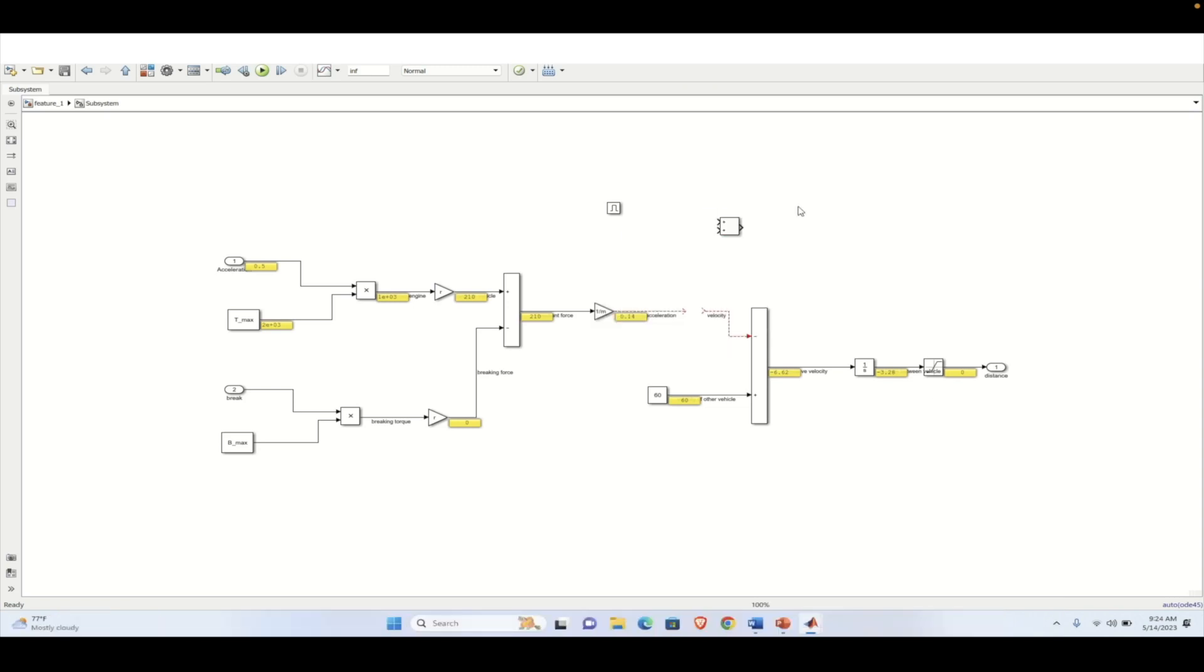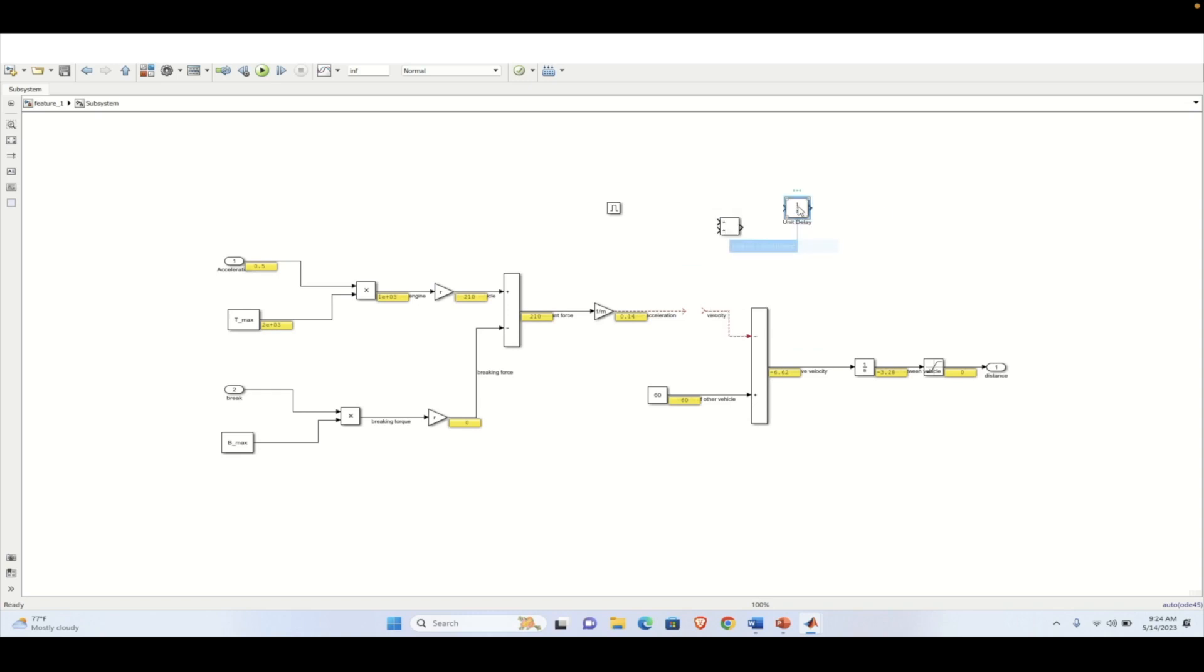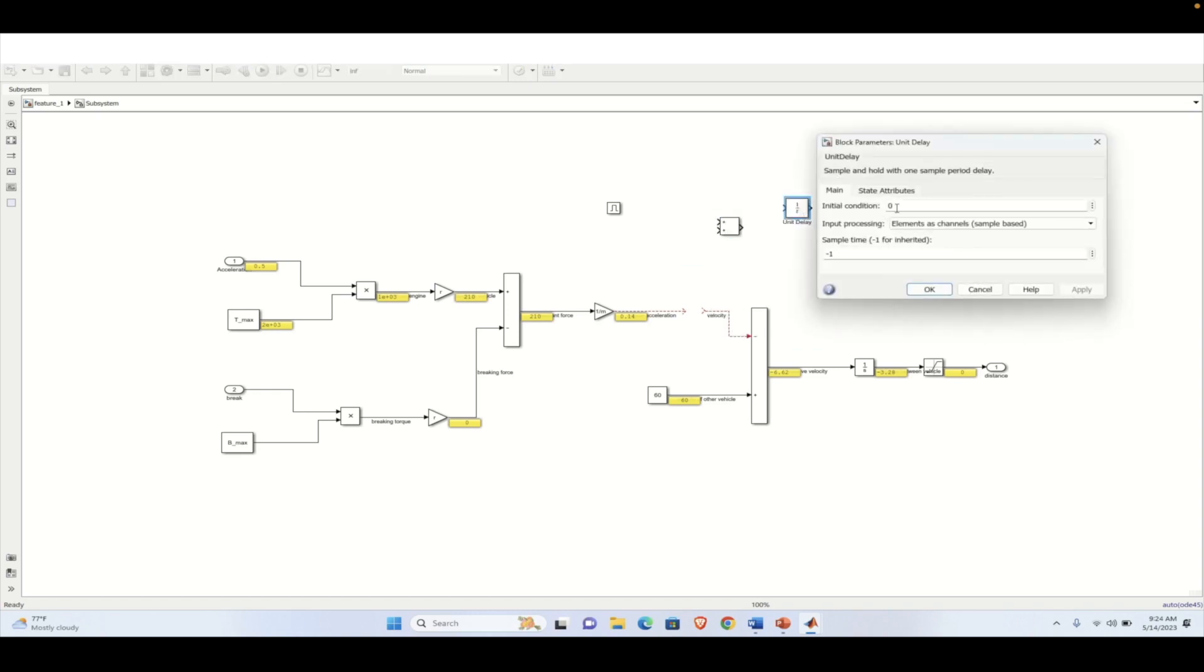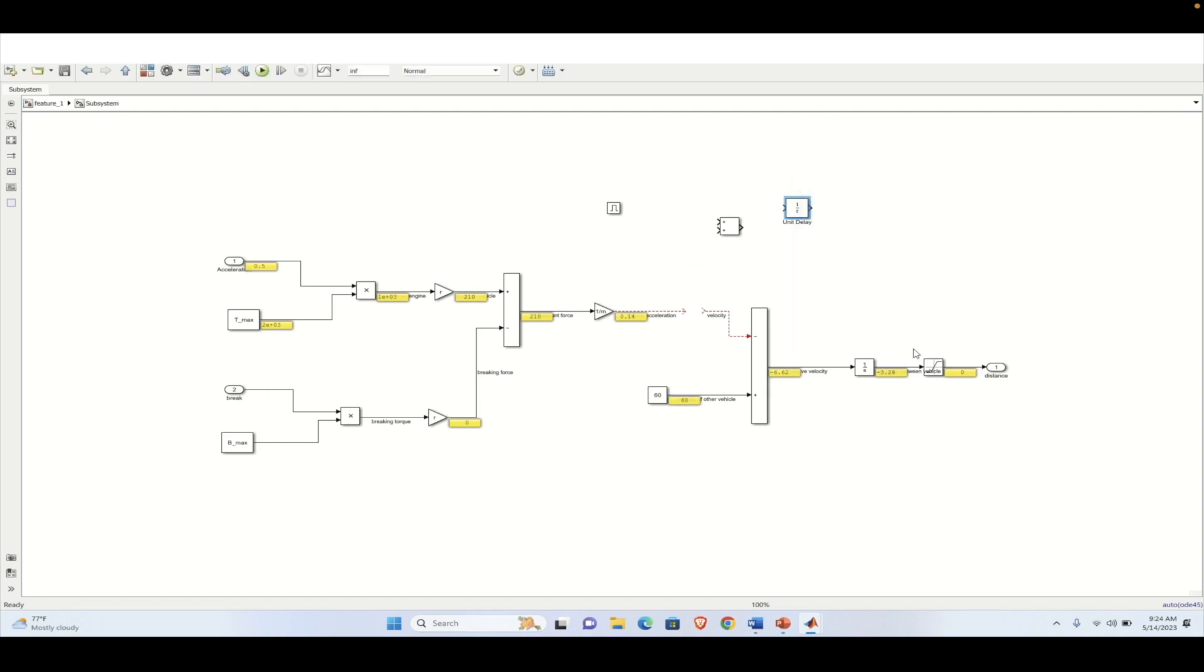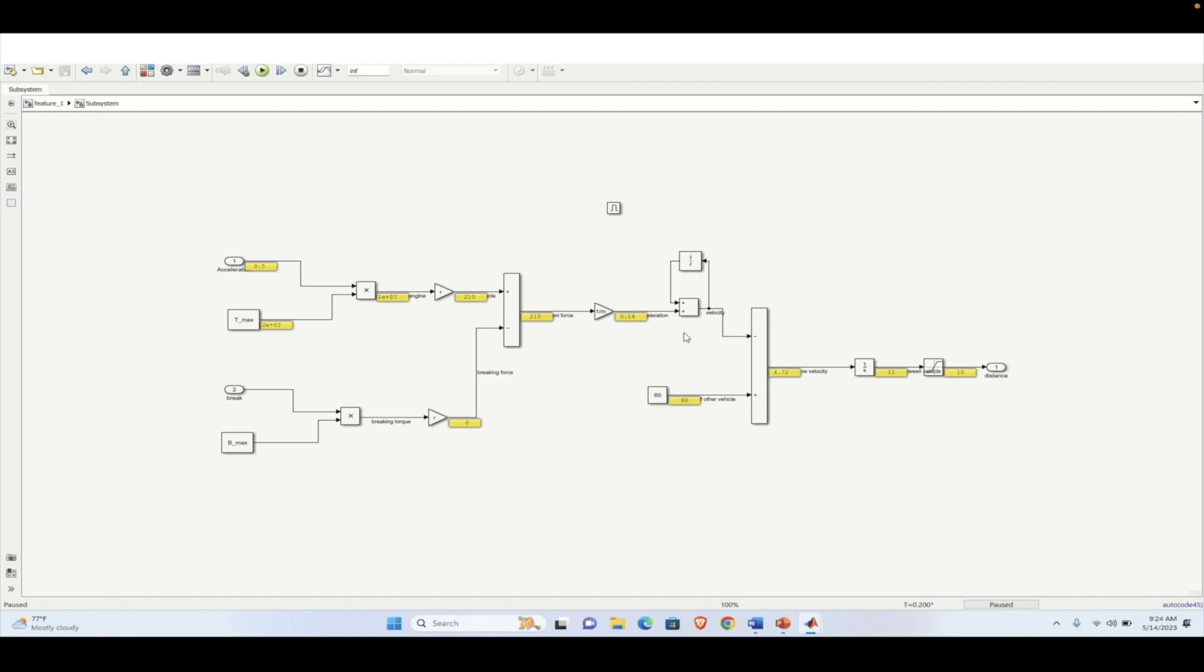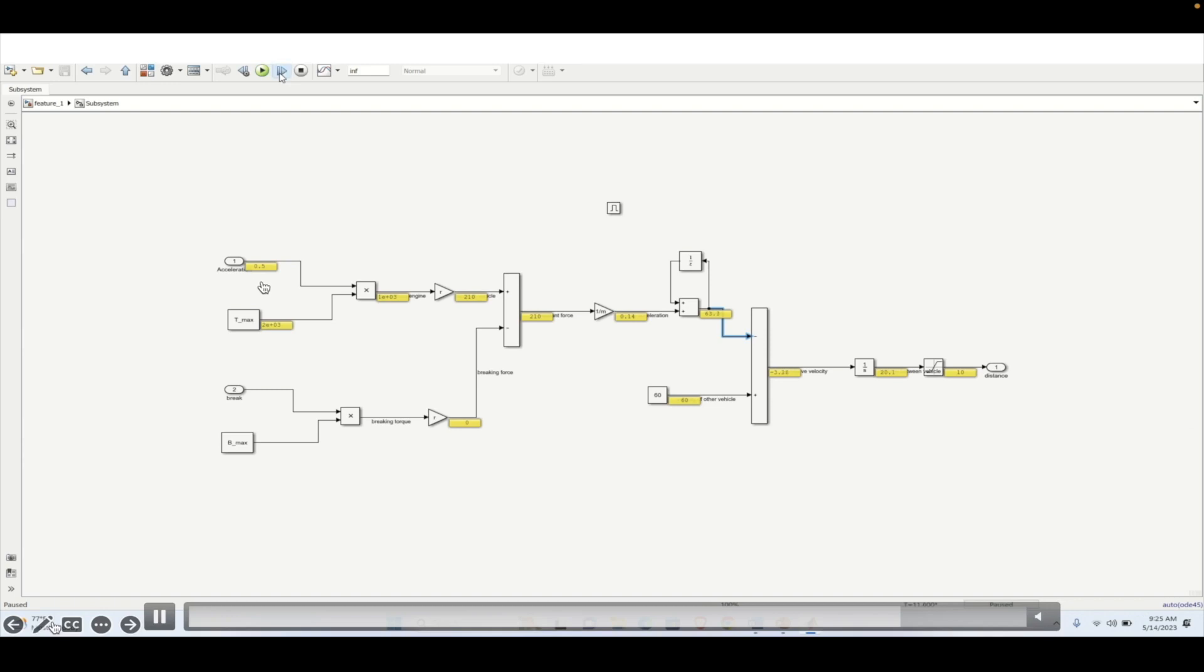So in place of the integrator block, we are using a discrete integrator block, which will be adding the velocity over time because we are giving the acceleration as the input. Now, if we simulate the model, the distance is coming in the range of 10 meter and the velocity is gradually increasing. If we give the 0.5% acceleration, the velocity is gradually increasing and a time will come where the distance will be smaller than 10 meter.